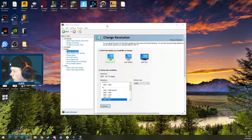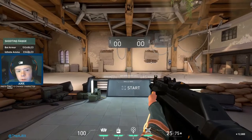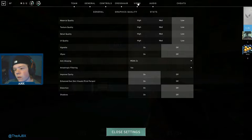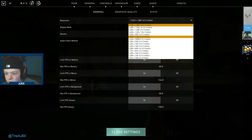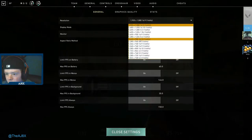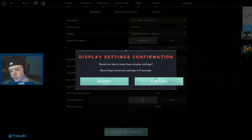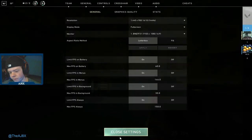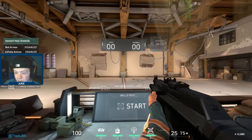Once you're done with that, close out of this and head back into Valorant. In Valorant, go to Video, then General, then Resolution, and click on the resolution you set earlier. If it's a custom one, it'll be at the very bottom and say Custom. I selected 1440x900, clicked Apply, and confirmed. So now I'm in 1440x900 — that's my res.